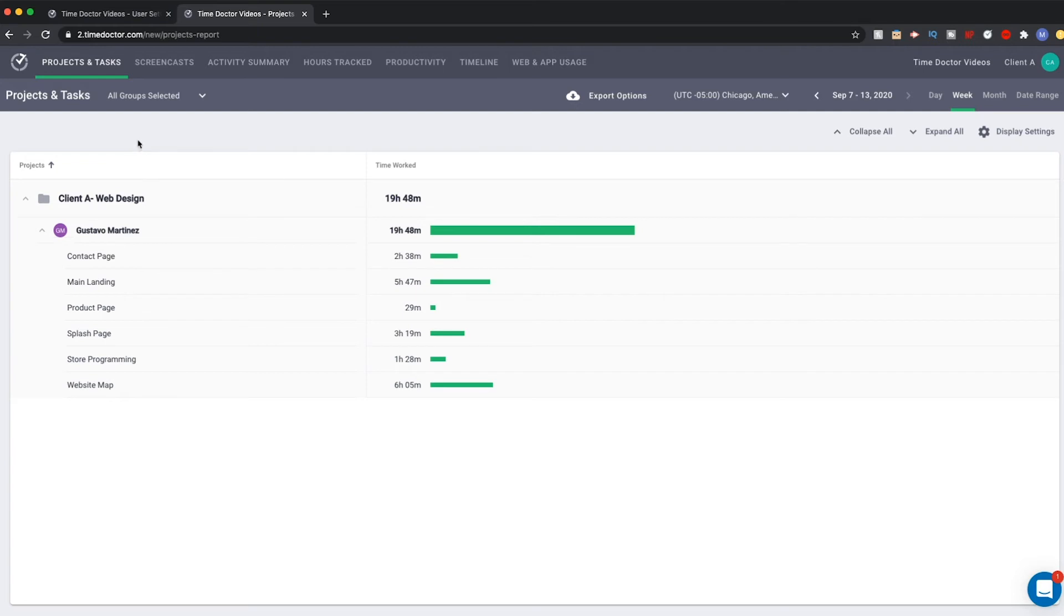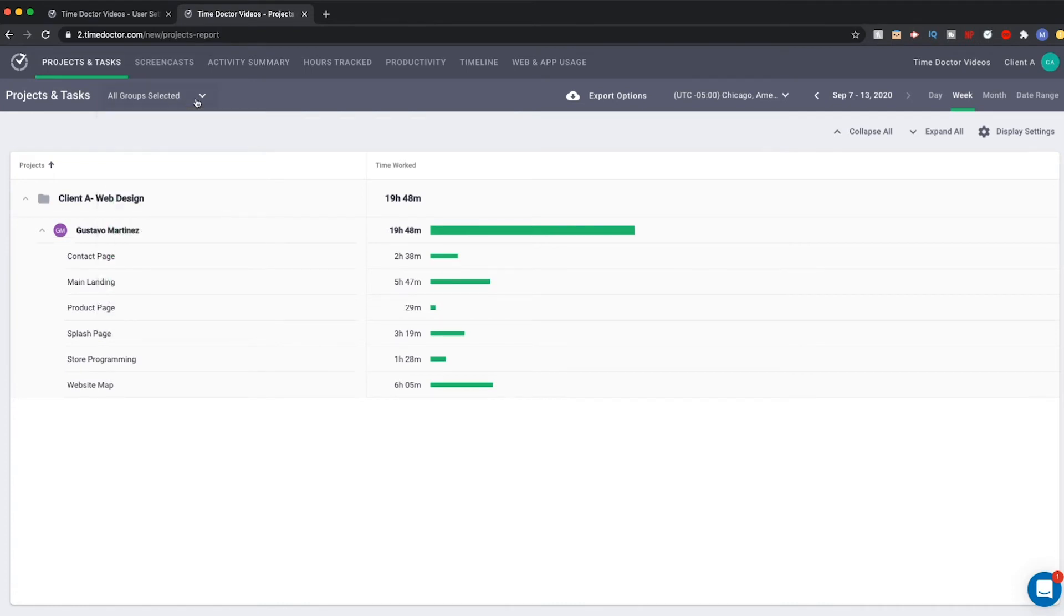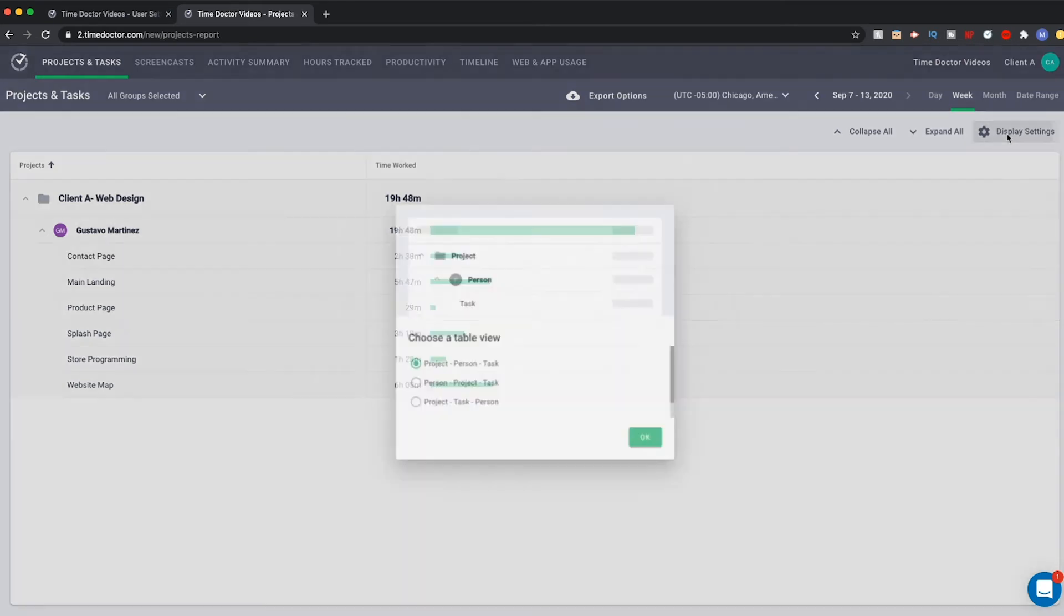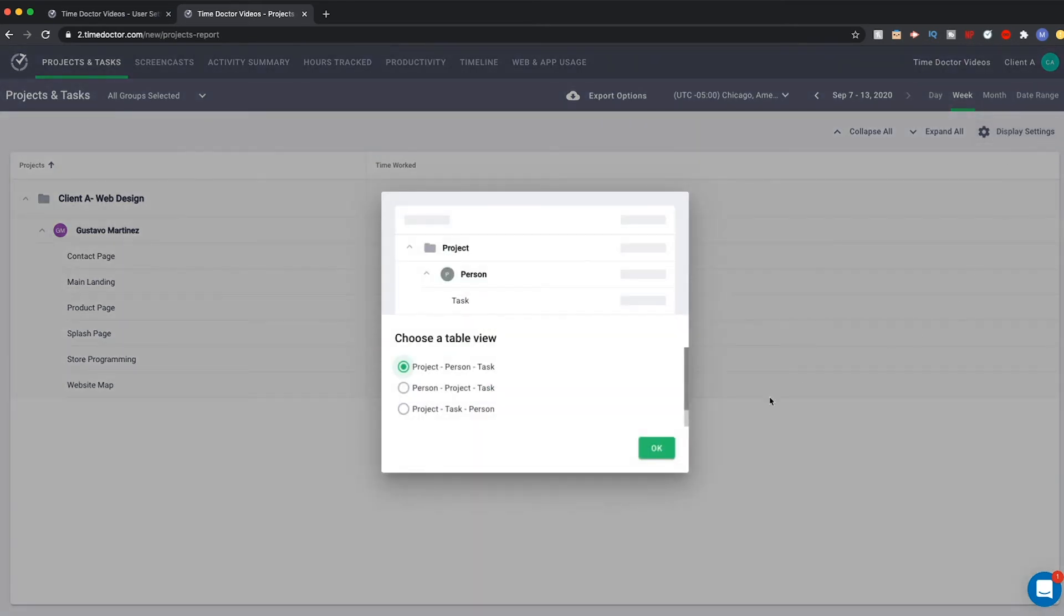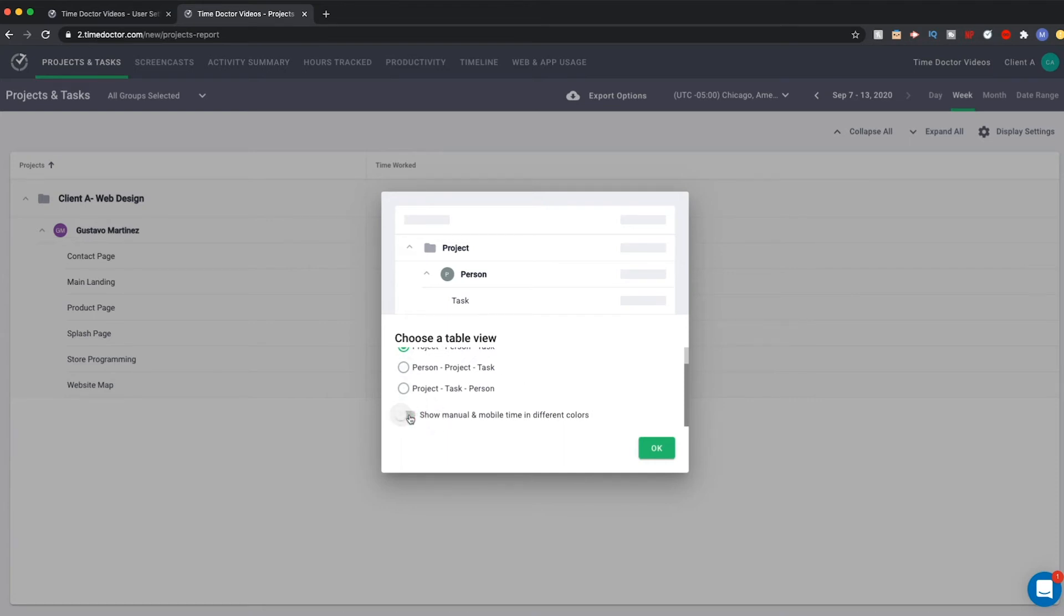Looking back above this, you'll note that the clients can sort the page further by selecting from whichever groups you've given them access to. In addition, they can make changes to the selection by adjusting the timeframe between day, week, month, or a date range. Below this is another button called Display Settings. This allows the client to customize how the table is viewed with a few different layouts. Finally, scrolling down, the client can also choose how they want to view manual and mobile time.